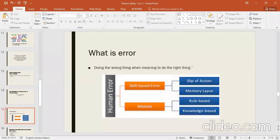Errors are of two types: skill-based errors and mistakes. Skill-based errors include slip-of-action and memory lapse. Memory lapse is one of the skill-based errors.